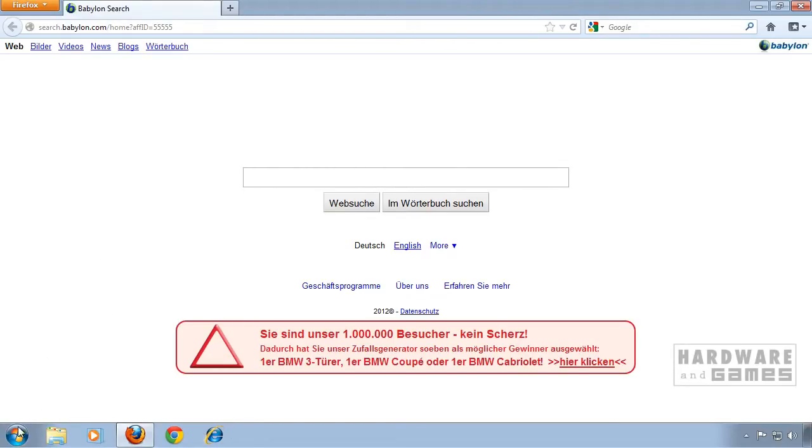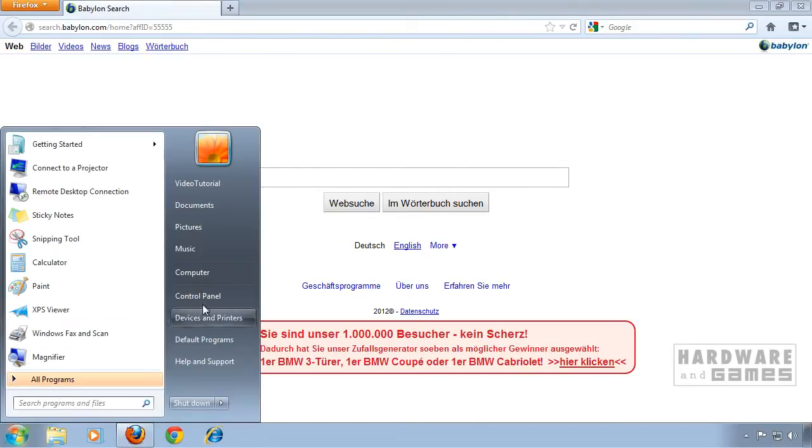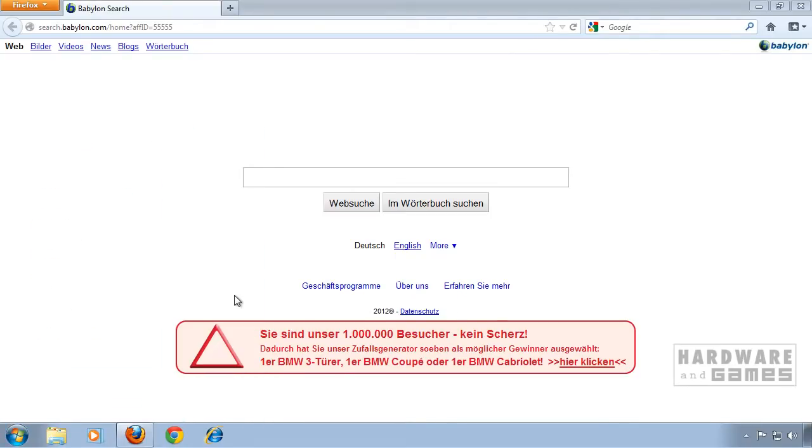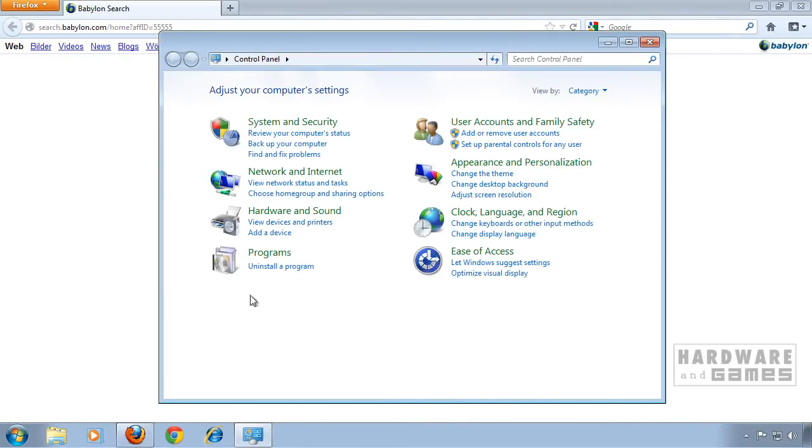First of all go to Start, Control Panel and click on uninstall a program.